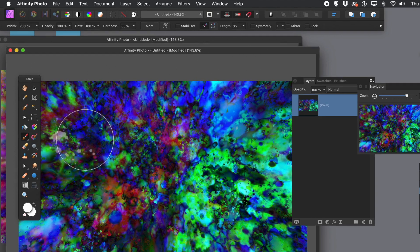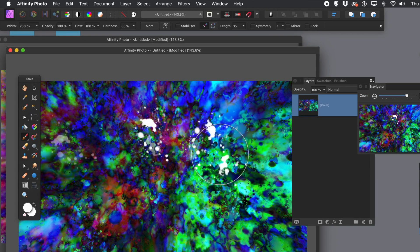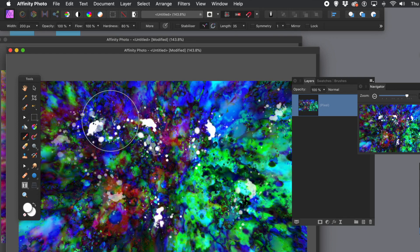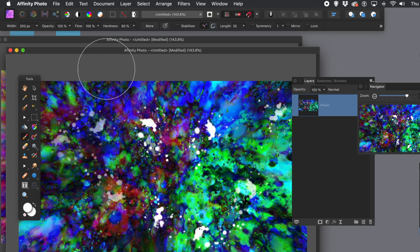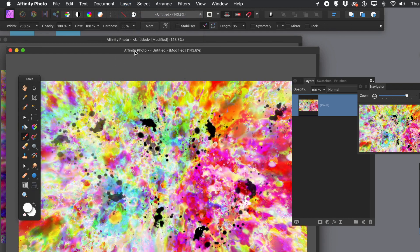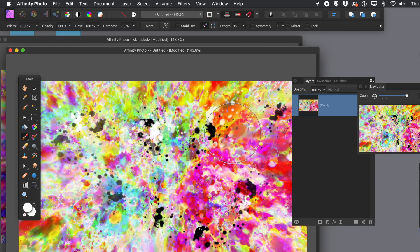Go to the filters menu and apply various effects — maybe blurs, distorts, or try out equations. You can add many additional brush strokes to your design, maybe in black or in white. Go to the swatches and change the colors to apply. You can also invert the colors via layer menu and invert.